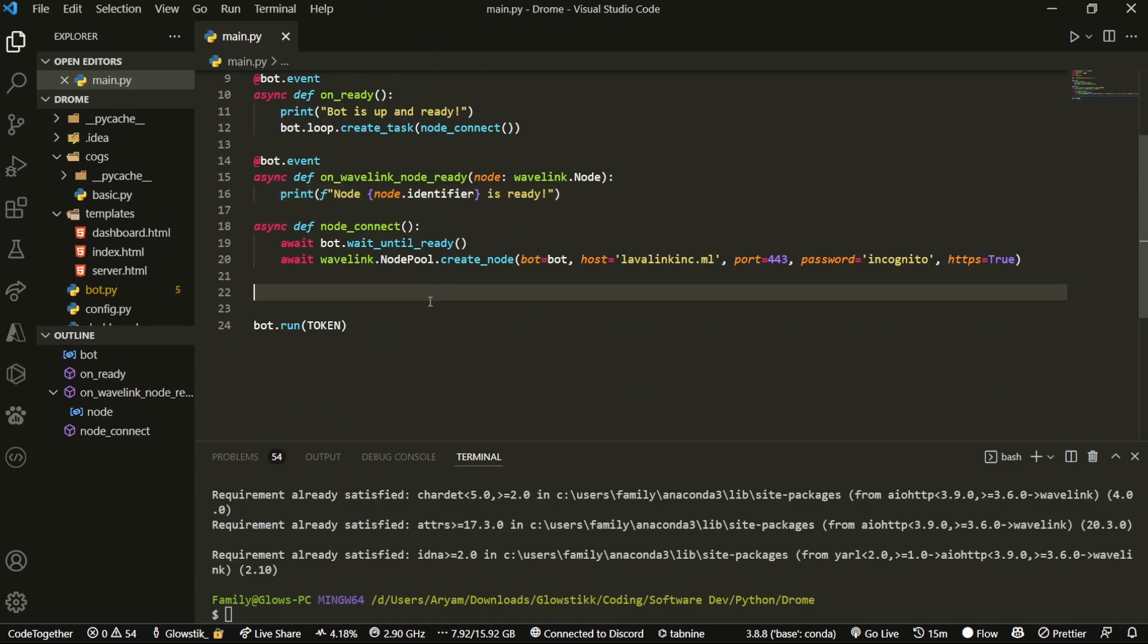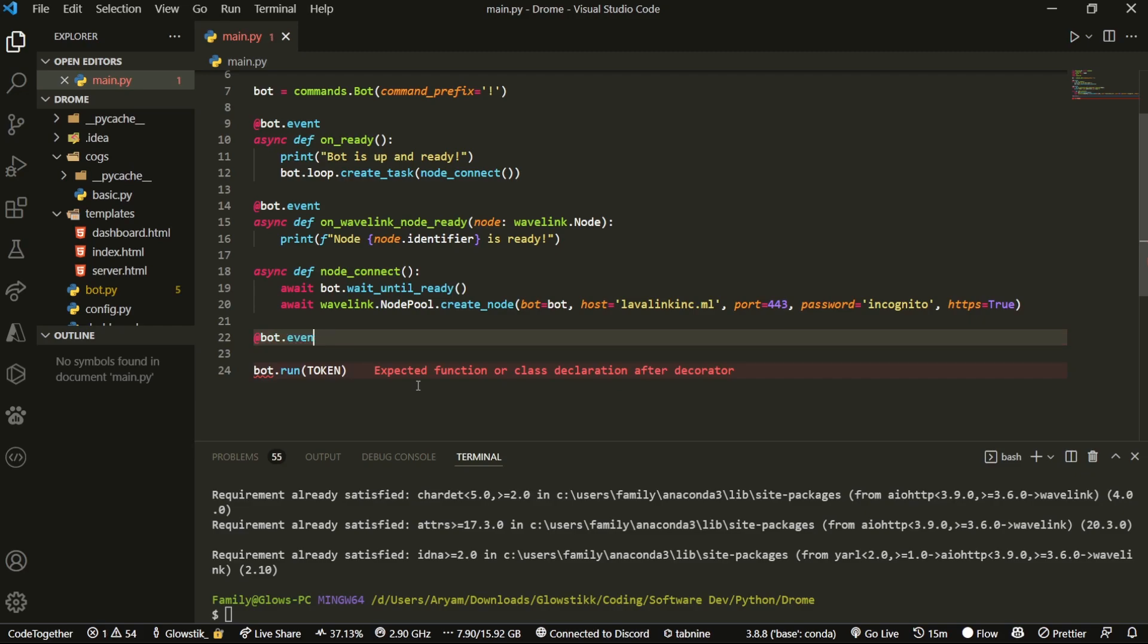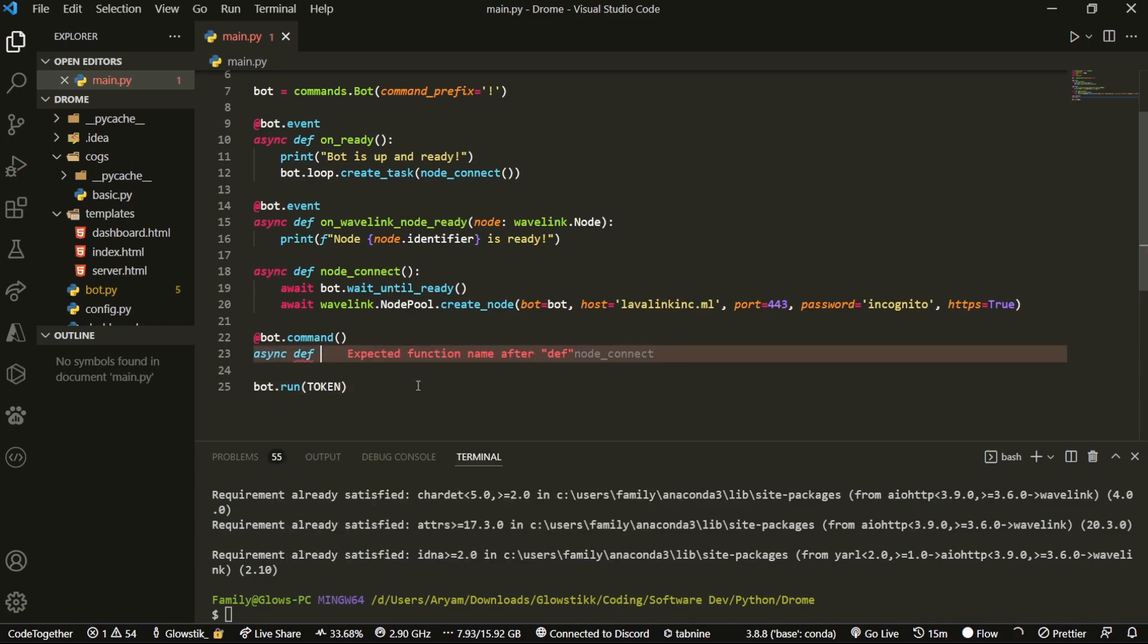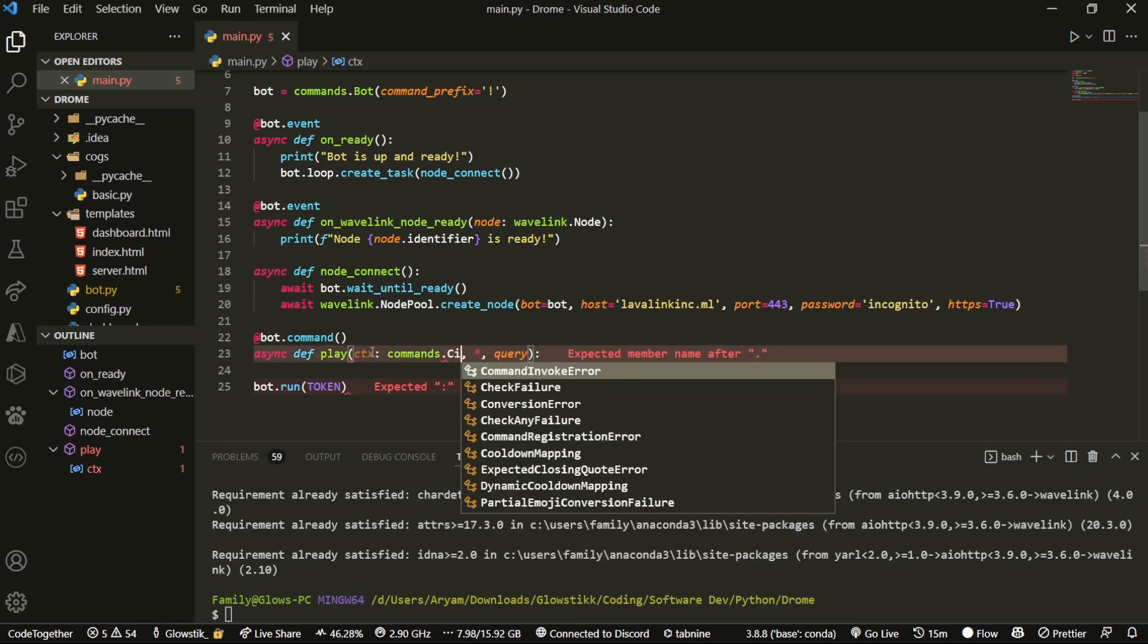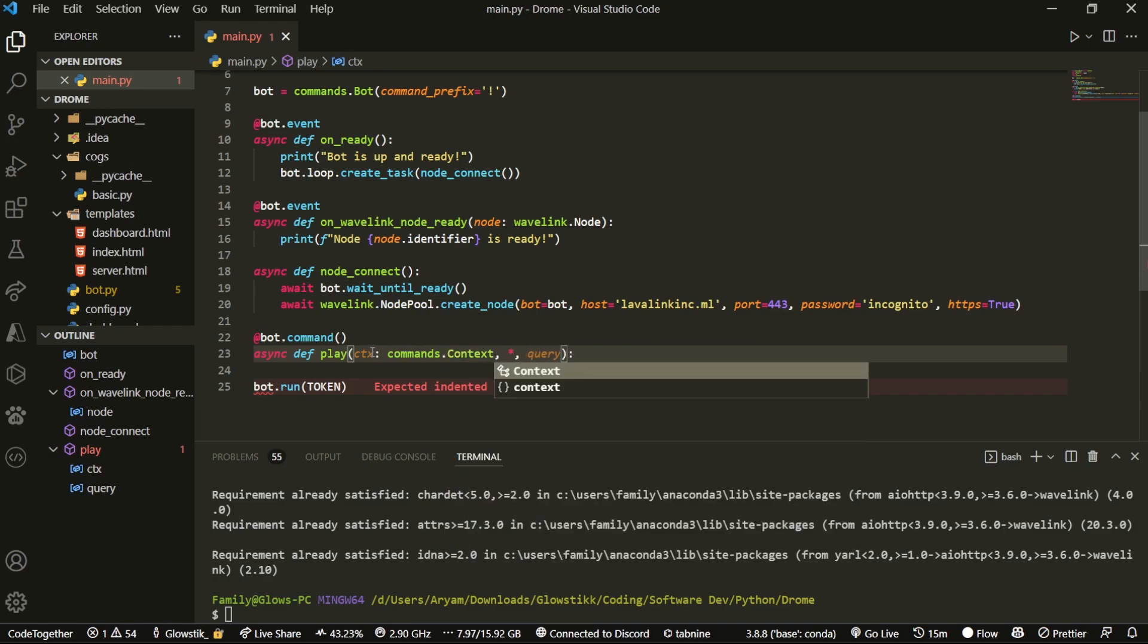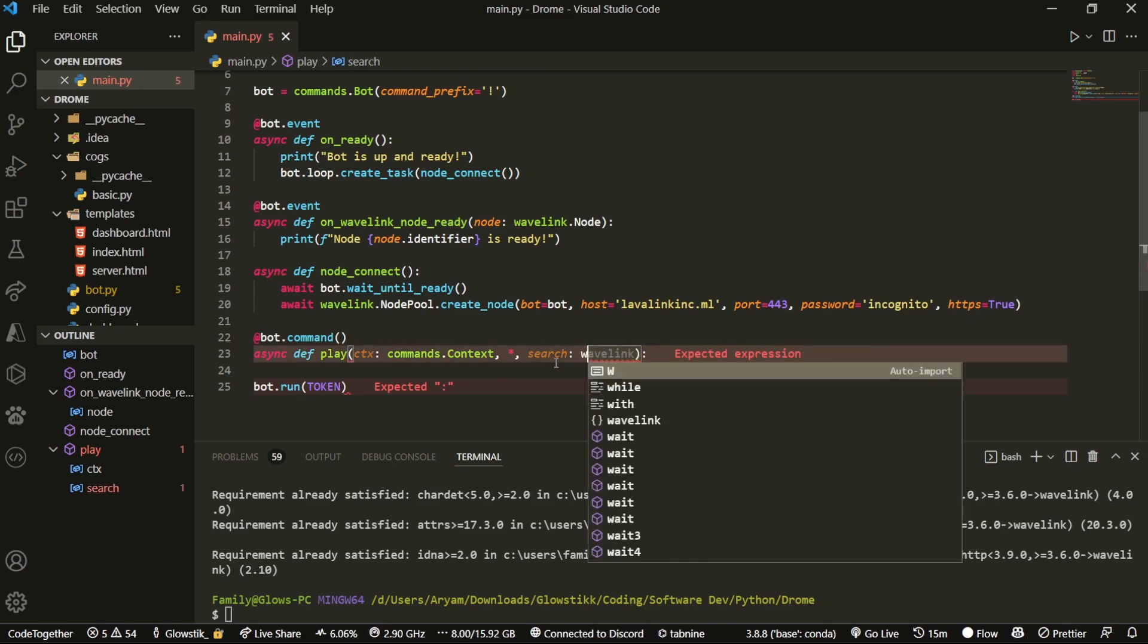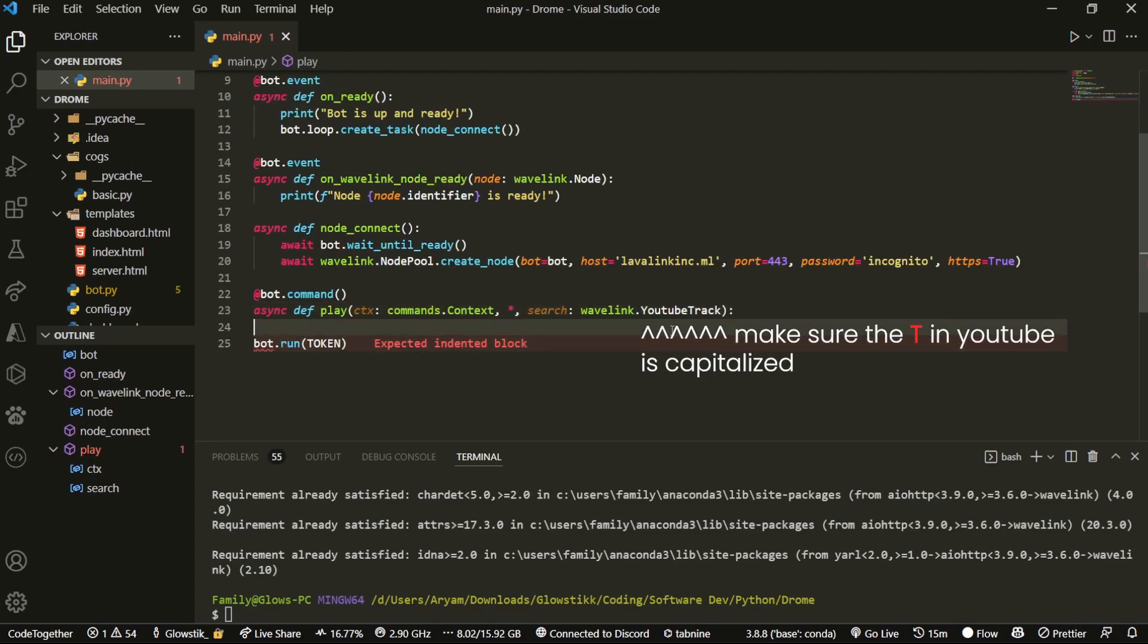Now we're going to create a play command. This is the only command we're going to be creating in this video, mainly because this video is just setting up. We can do @bot.command, then do async def - it's just going to be called play. Inside here, we're going to do ctx: commands.Context. And instead of query, we're going to do search: wavelink.YouTubeTrack. It will search on YouTube, so whatever we put in, it will find the best result that matches it and search for that.